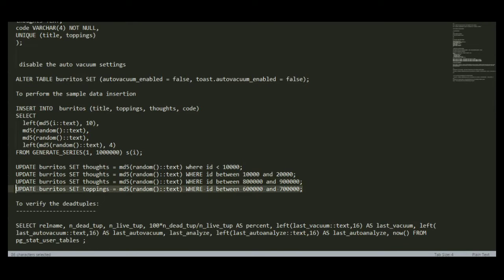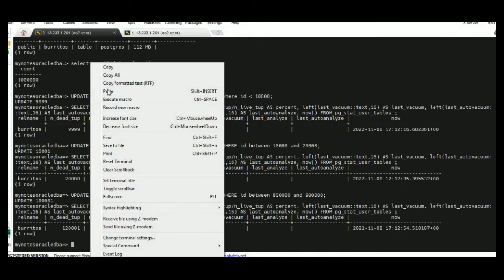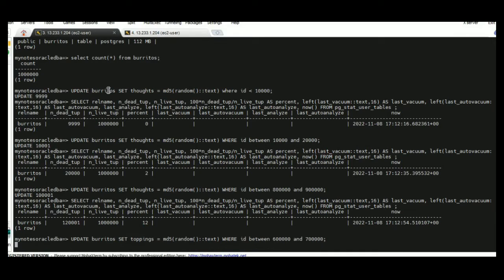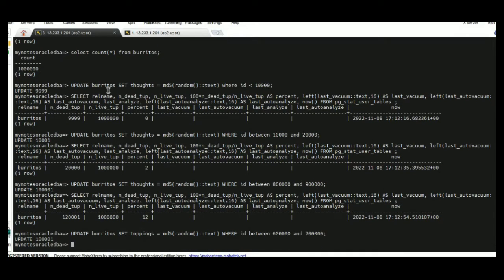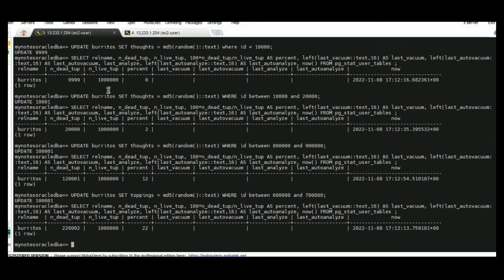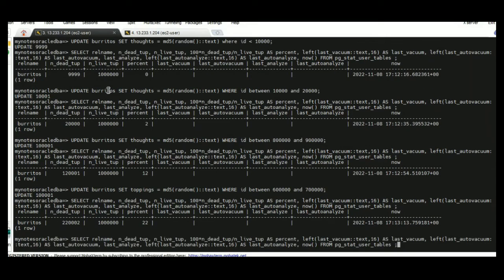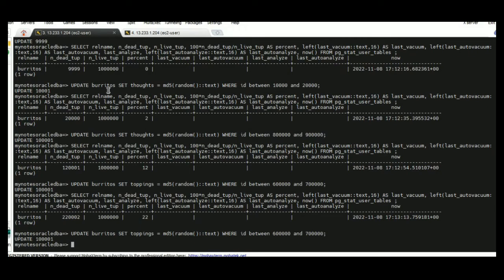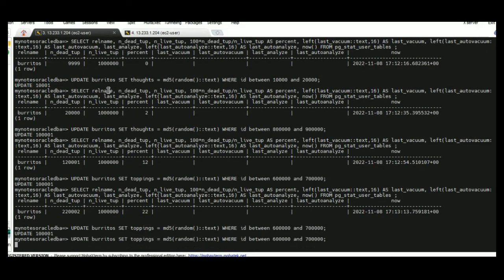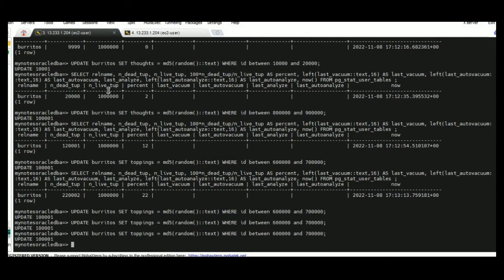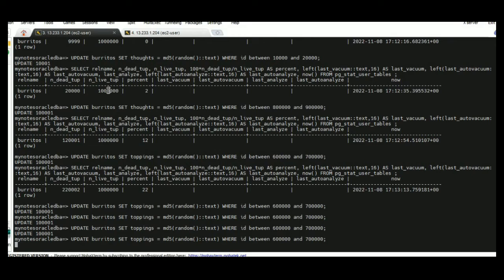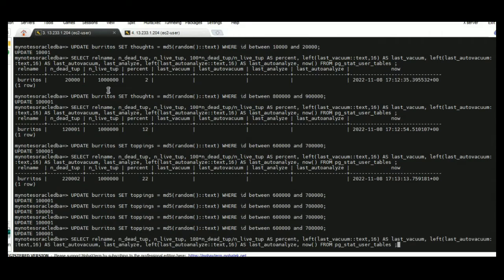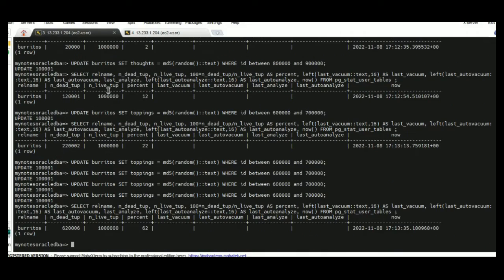Next I am going to execute one more update statement. If you see that it increased to 22%. Once again I am executing it one more time. Now we can verify the dead tuple, it is almost 62%.